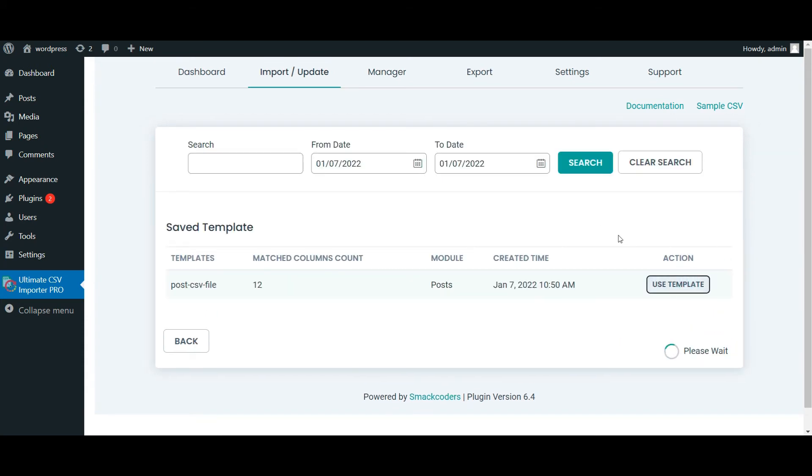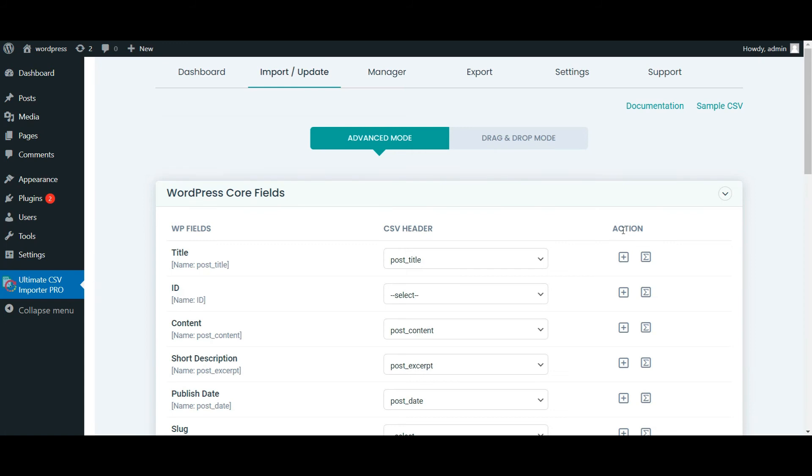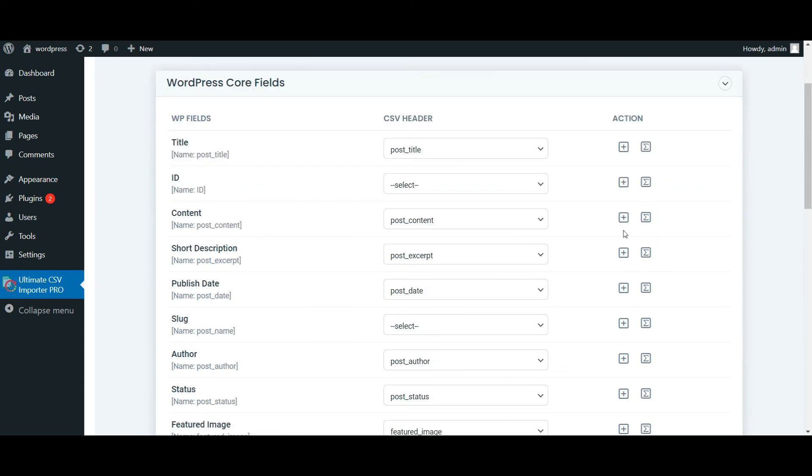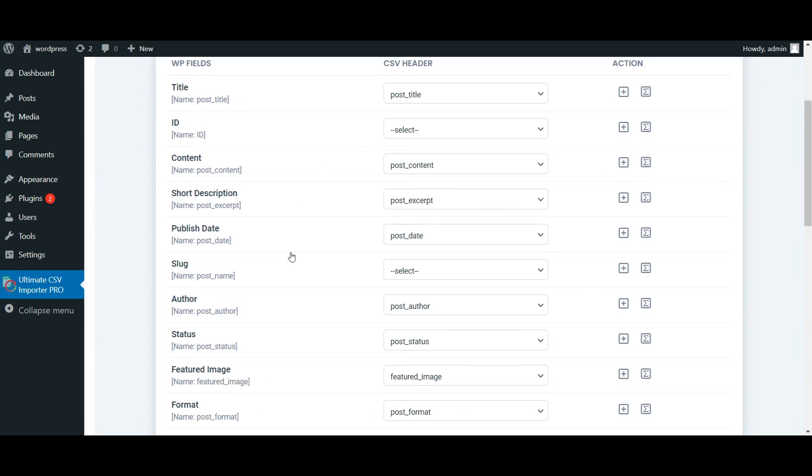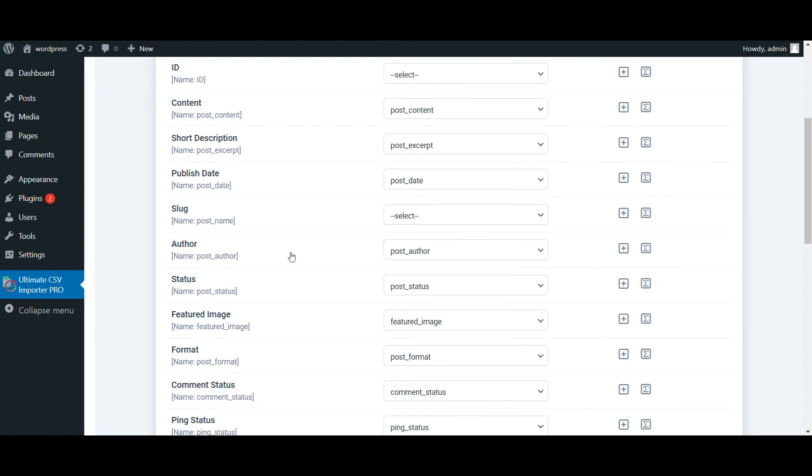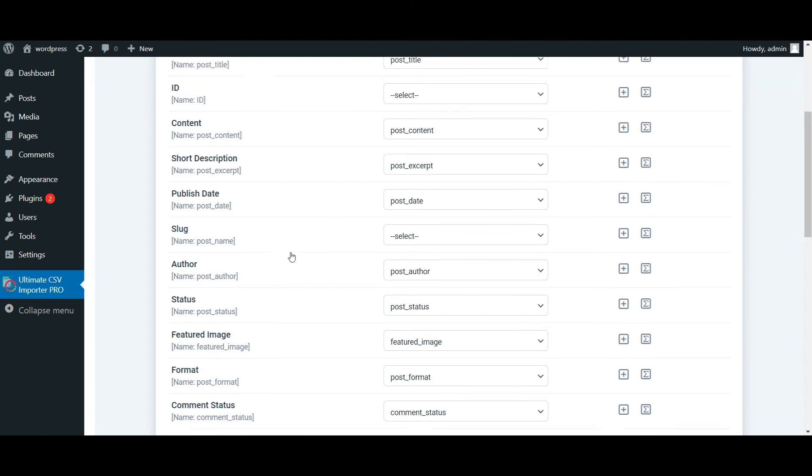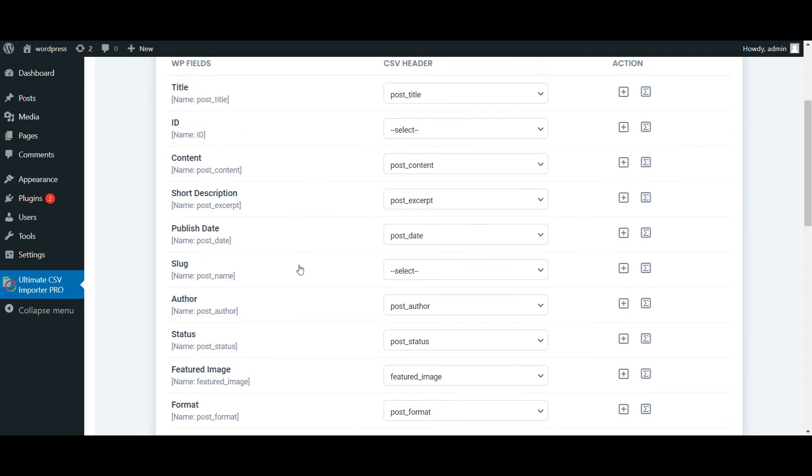Use the existing template. In the mapping section, the fields are auto-mapped if the WordPress and CSV headers have the same value. I am not mapping the post name and post ID because I am going to update the post based on the post title. If you are going to update your records based on the ID or slug, give the slug name or ID value in your CSV file and map it in the WordPress core fields.